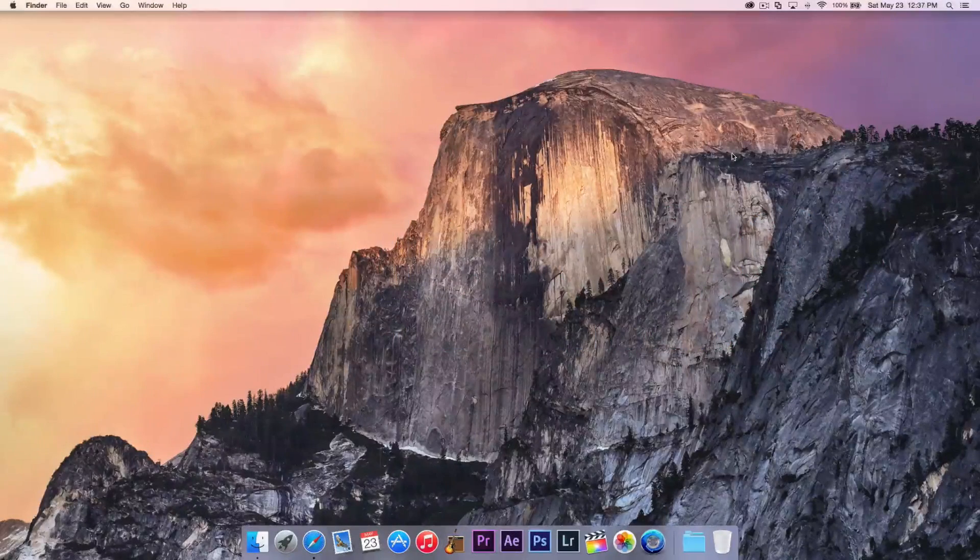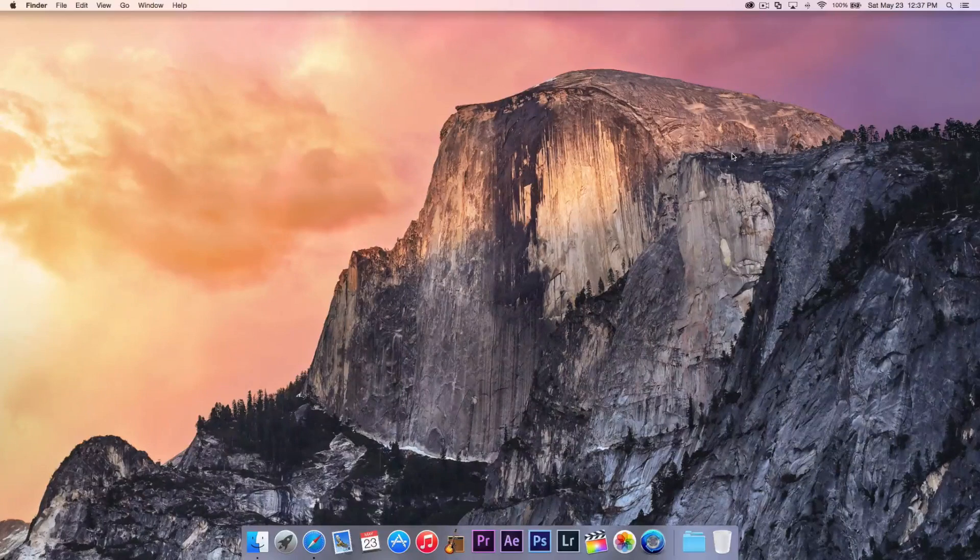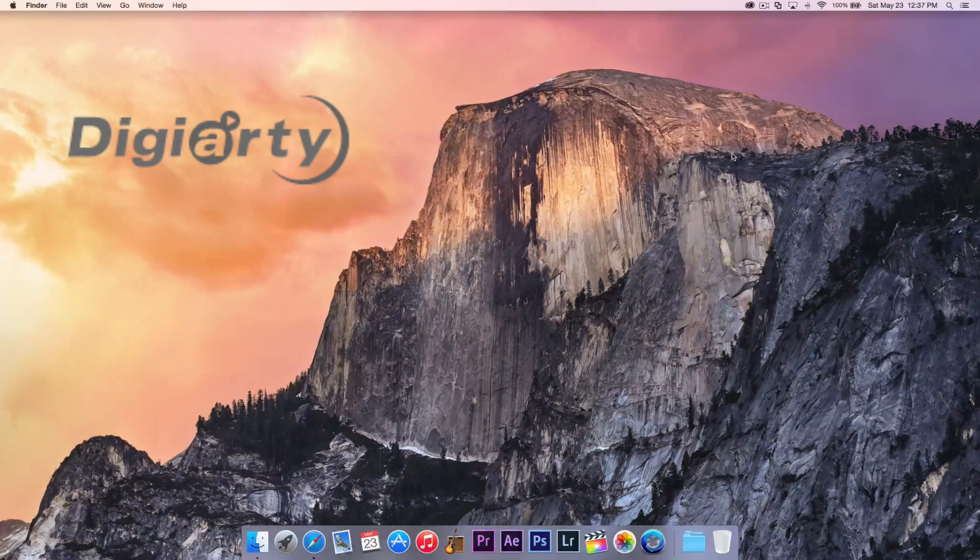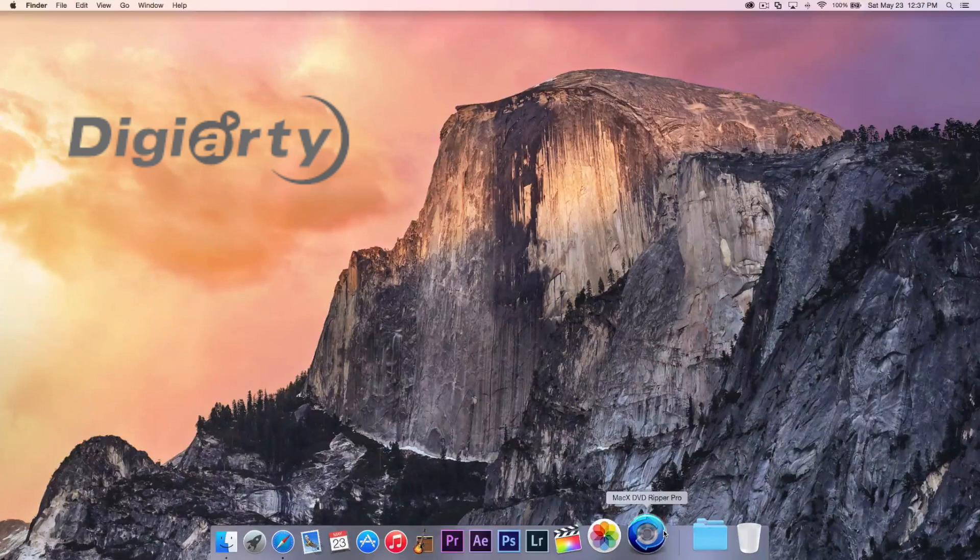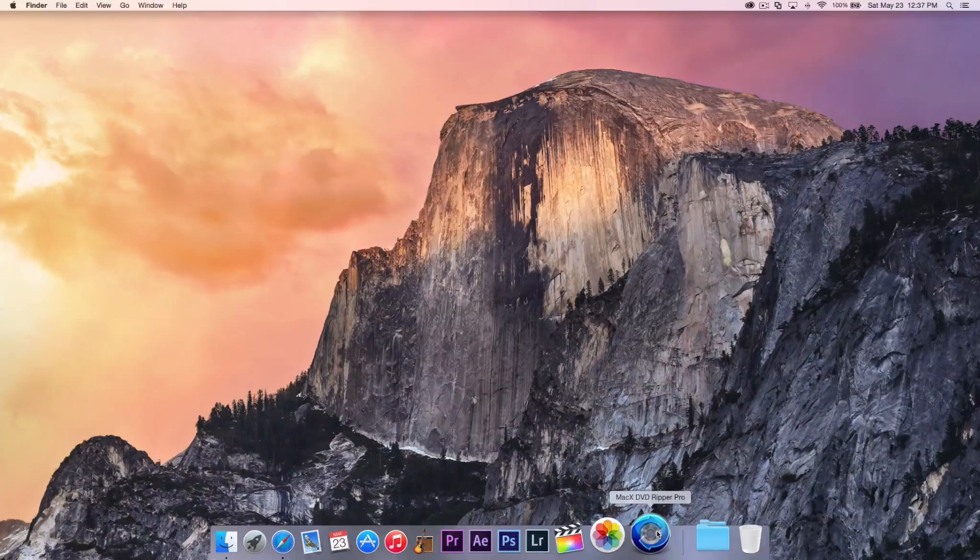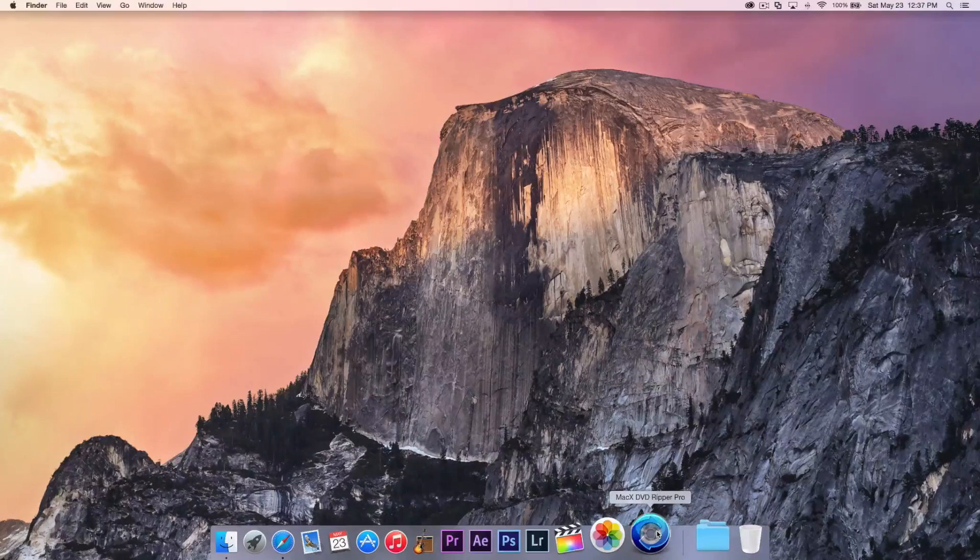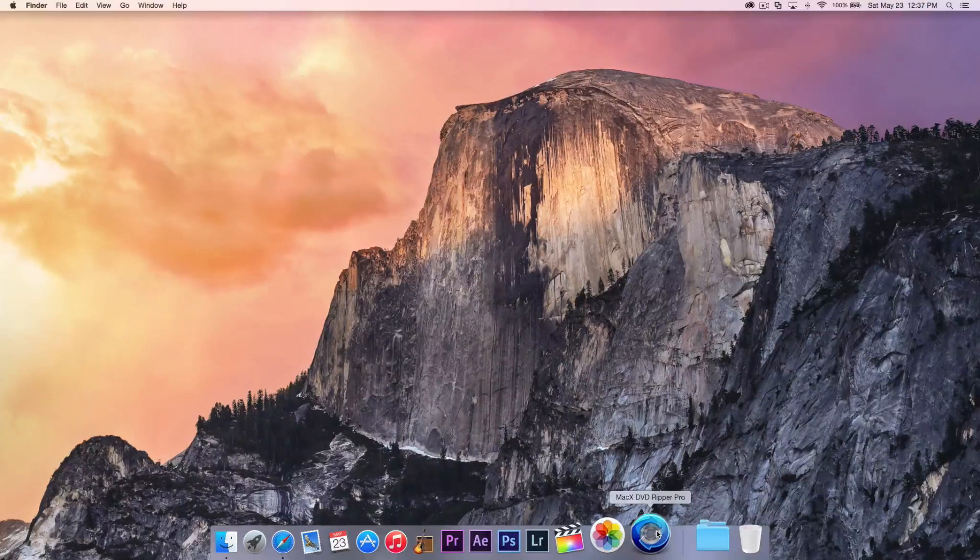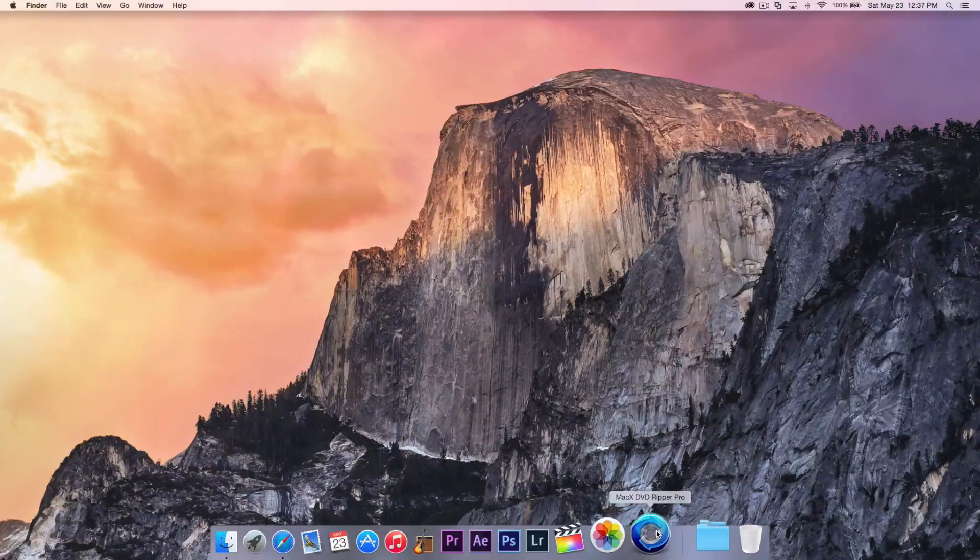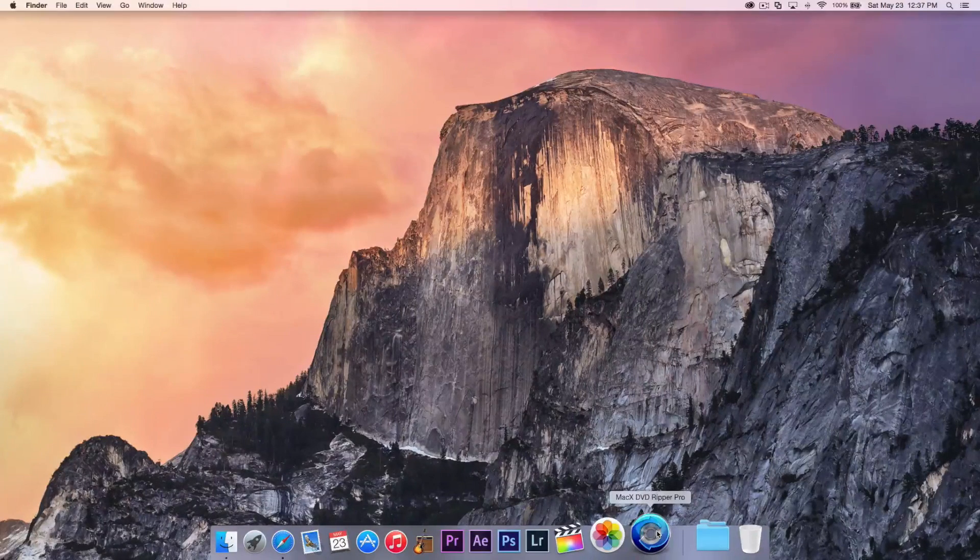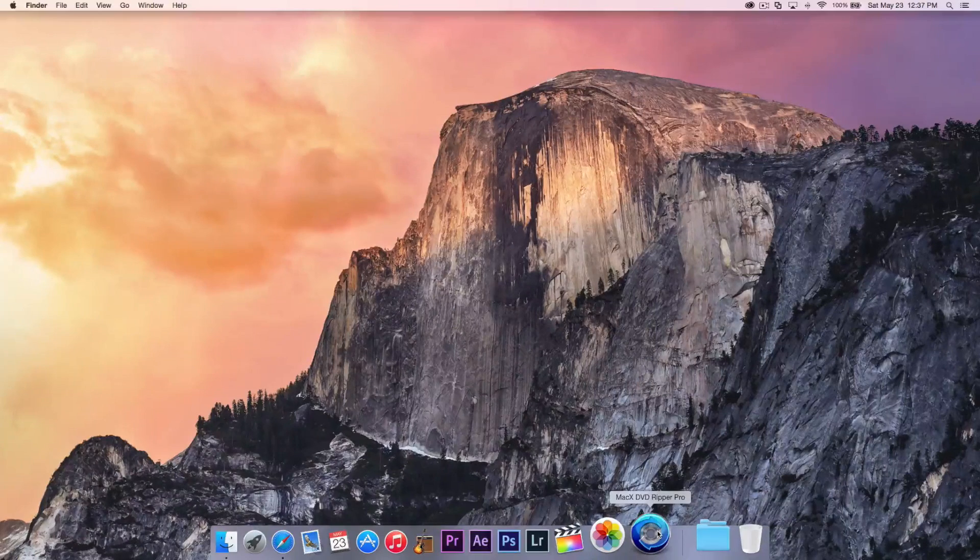Before we start the tutorial on how to rip a DVD, I would just like to say a huge thank you to Digitary Software for sending me this free software that originally cost $39.95 and it's called Mac X DVD Ripper Pro. I'd highly recommend to download the free trial, and if you like it and find it helpful, of course you're going to need it for this tutorial, purchase it because I really like this software. But we're going to go ahead and jump right into the video.